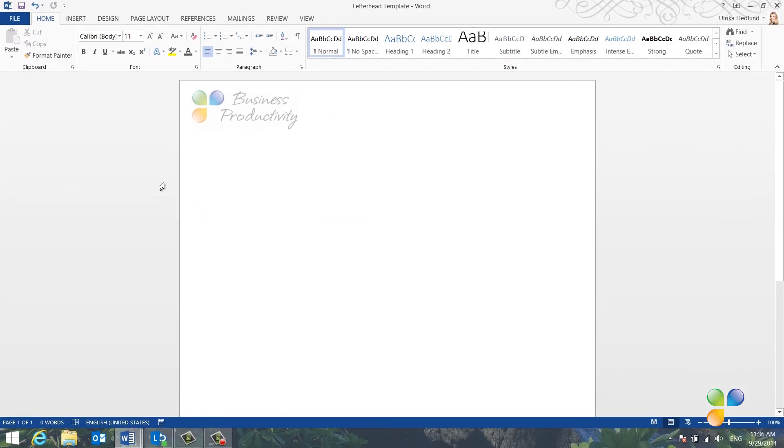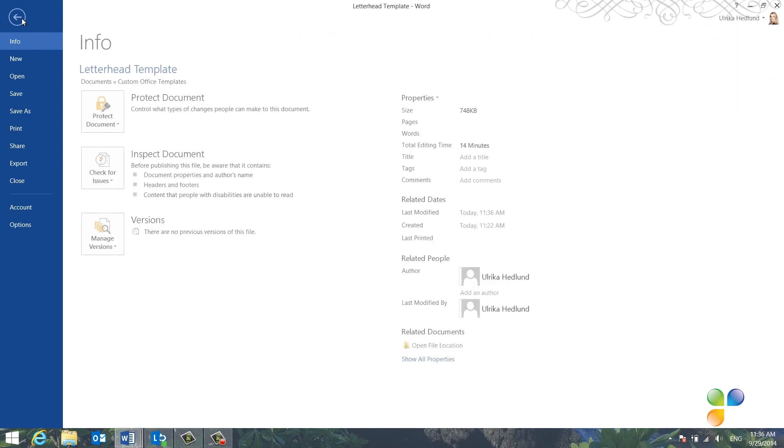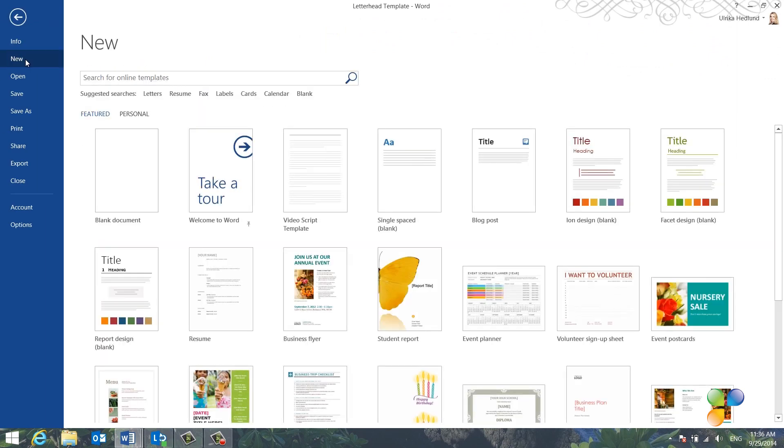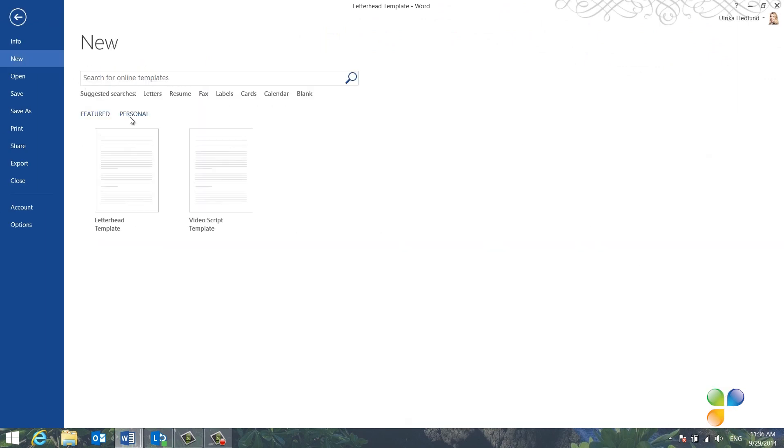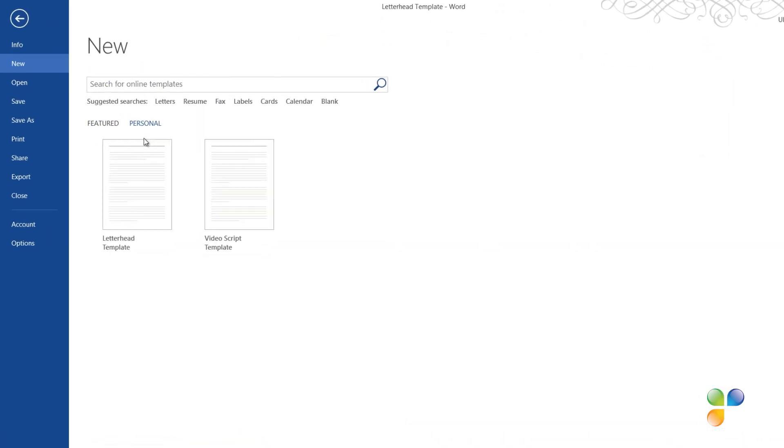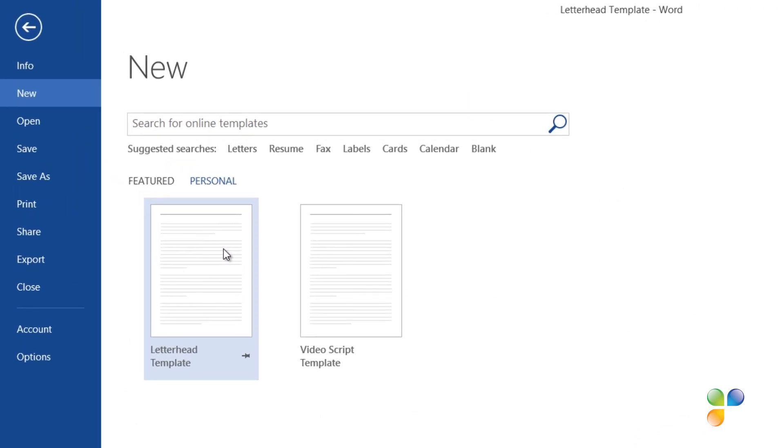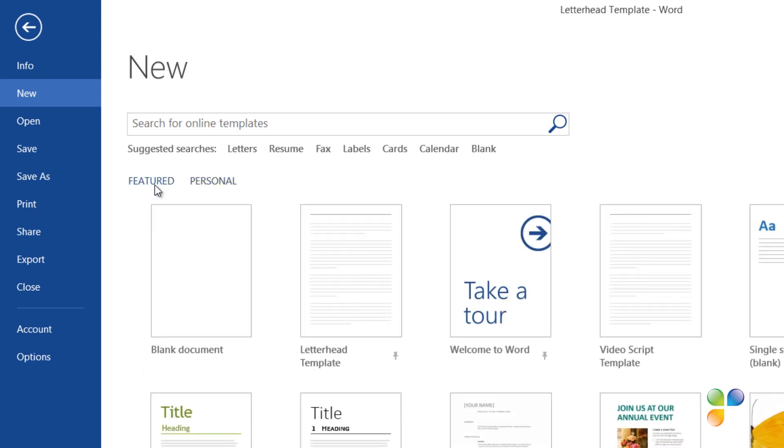Next time I want to create a document using this template, I'll click File, New, and then Personal. From here, I can access my newly created template. If I want to have it on the first page, I can just click the little pushpin, and my template will be easily accessible on the Start page.